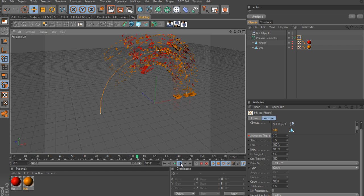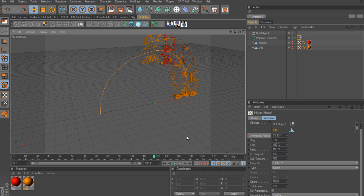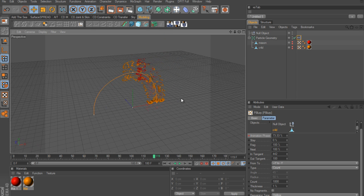Just like that we've used the p blurp node to morph one object into another. All you have to do now is light your scene and render it. Hope this has given you an idea of what the p blurp node is and how to use it. You don't have to use just one null - you can create multiple nulls to create a longer path for the fragmented parts to follow. Thanks for watching!